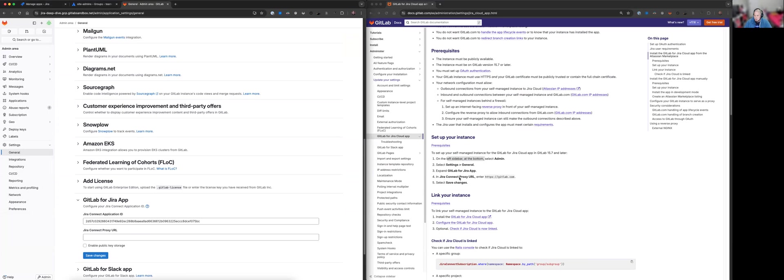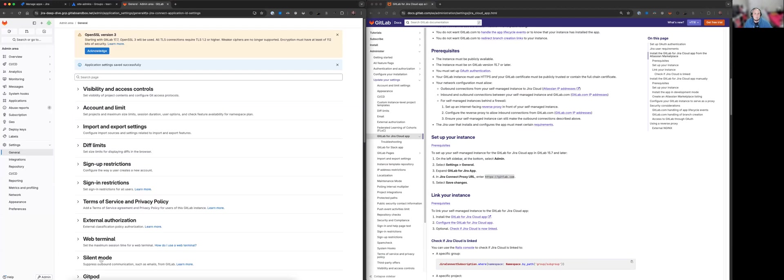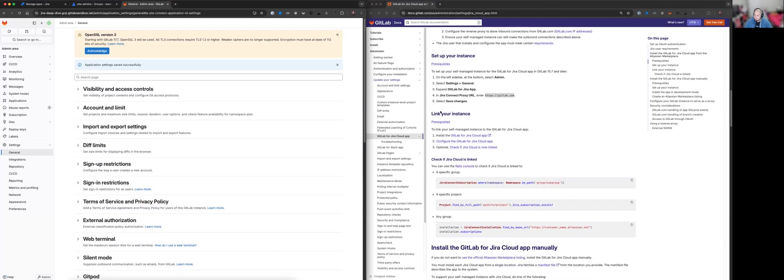Okay. In Jira Connect proxy URL, enter GitLab.com. Now this step is really important. If this step is missed, things won't work when you install the app. So make sure we don't forget this step. Okay. So that's now done. And if we move on to link your instance.